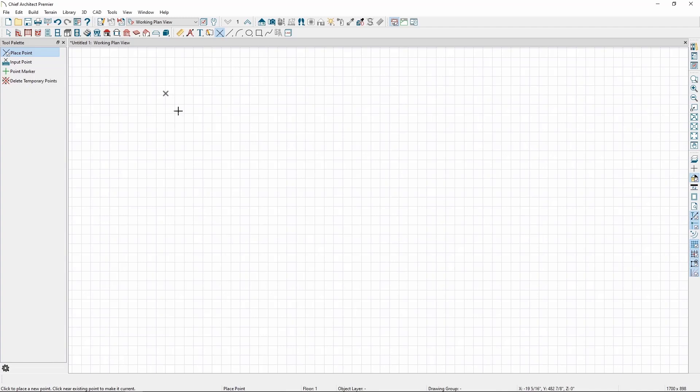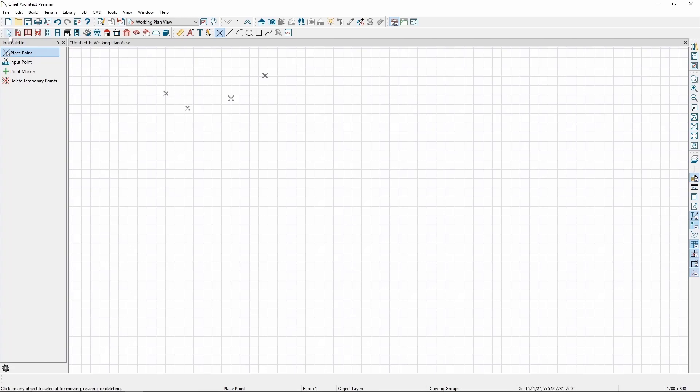Points can't be selected to move or edit like other objects. If I place multiple points, we'll notice the last one I placed is a darker grey. This is the currently selected point. If I go back to the Select Objects tool, pressing Delete on my keyboard when I have nothing selected will delete the currently selected point. If I keep pressing Delete, it will delete the points in the order I placed them.